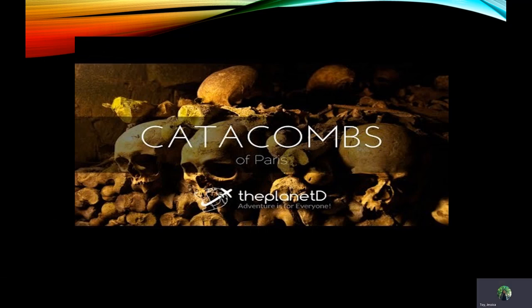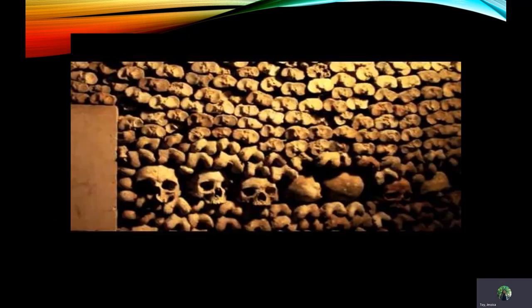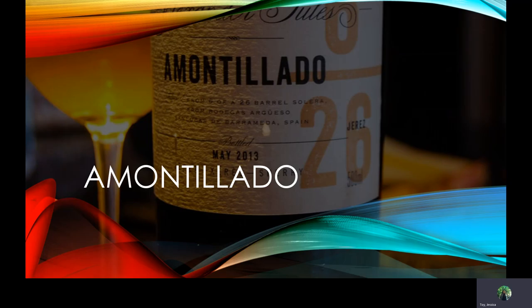There are two videos in this PowerPoint about the catacombs. When I tried to play them for my last recording, they did not show for whatever reason, so I'm going to post the links for those separately.